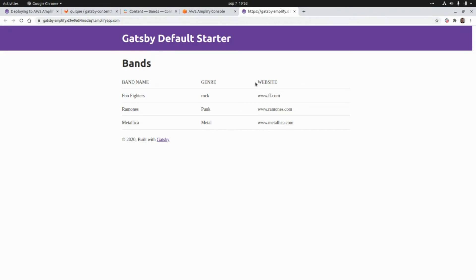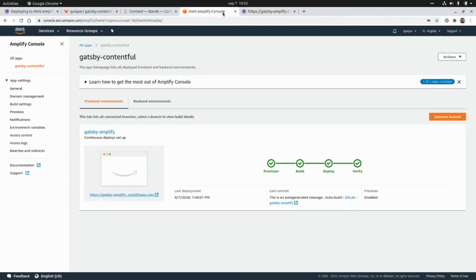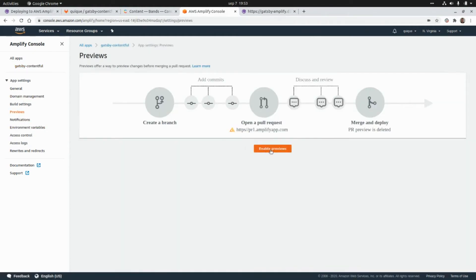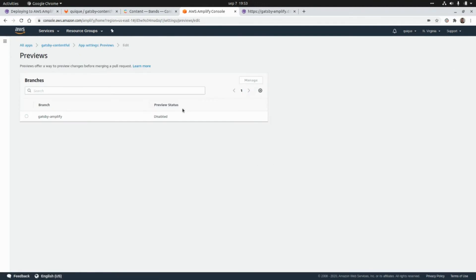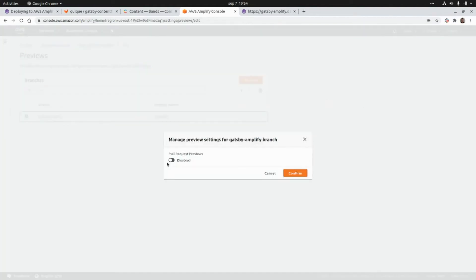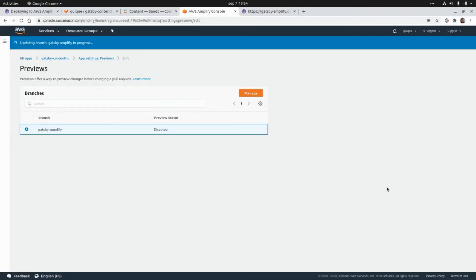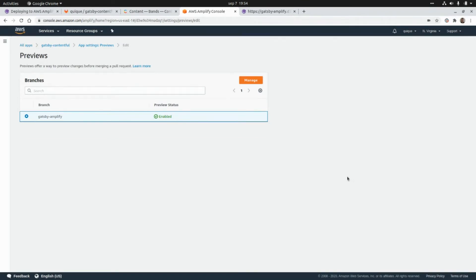Now I'm going to show you the previews feature. I'm going to enable it — I need to select what is the source branch and then click Enable. Now I'm going to generate a pull request.